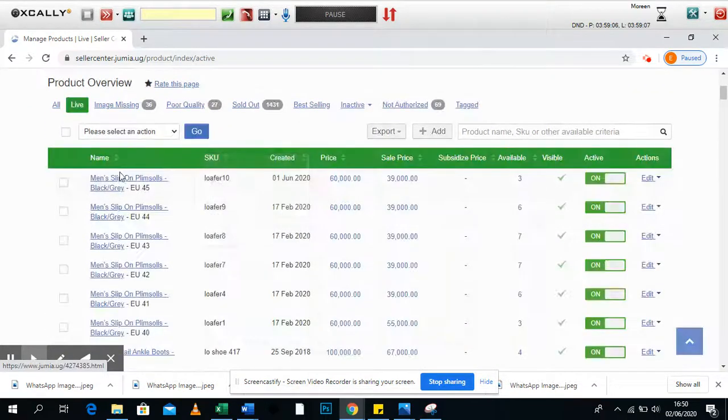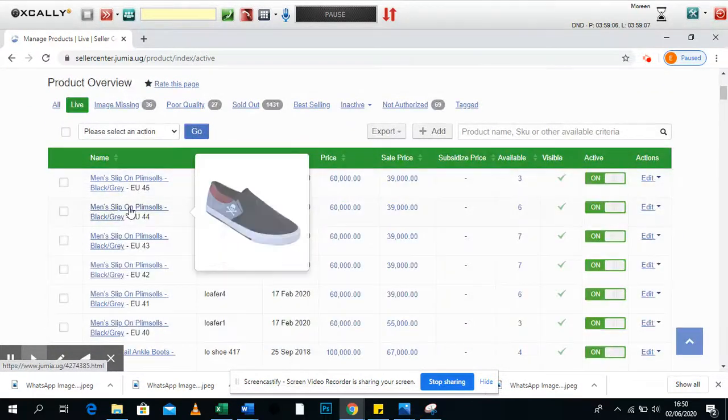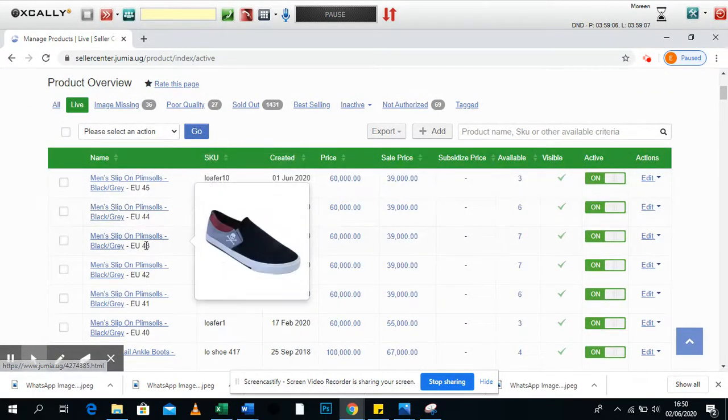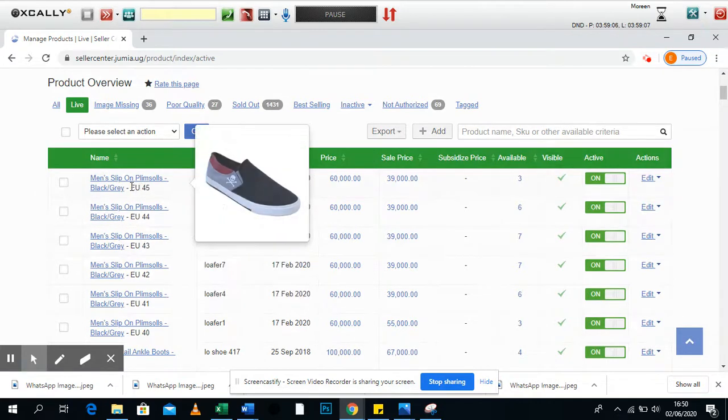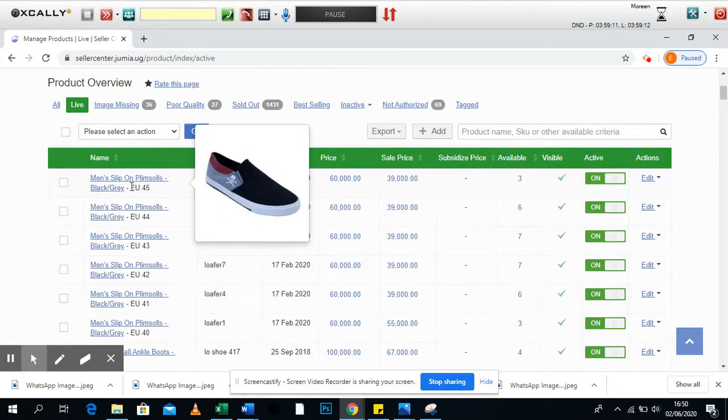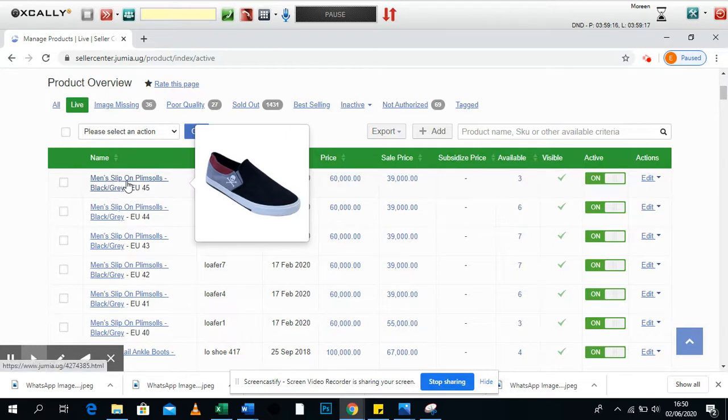You come to live products and you're able to see that these products are seen on the Jumia website. Why do we want you to update your stock all the time? Because when the product goes live on the Jumia website, it should be available in the store.